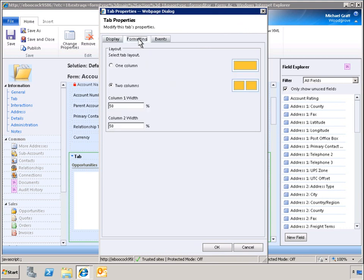When formatting the layout of a tab, the column width can be modified. To best present our data, let's increase column 1 to 60%, which will automatically reduce column 2 to 40%.